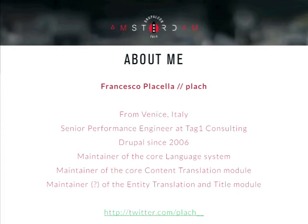At the moment I'm the maintainer of the core language system and the core translation module, and also the country entity translation and title modules. You can see below my Twitter handle — watch out, it has two underscores at the end, not sure you can see them.